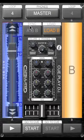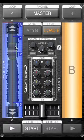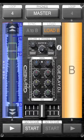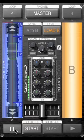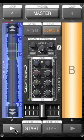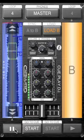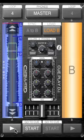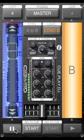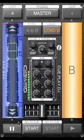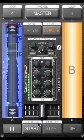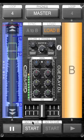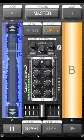This track has now been loaded into deck A and I can play this by tapping the play button at the bottom of the screen. Hitting the same button again will pause the track. To skip back to the beginning of a track, hit the button next to the play button labelled Go to Cue Start.